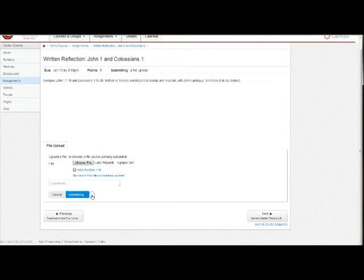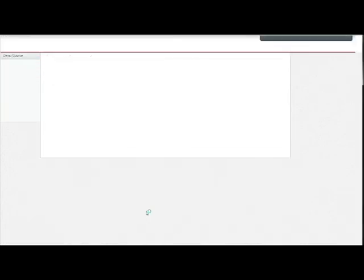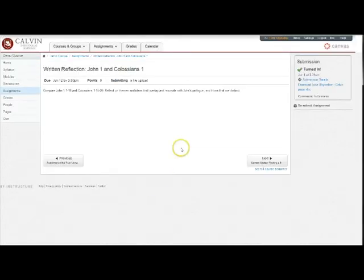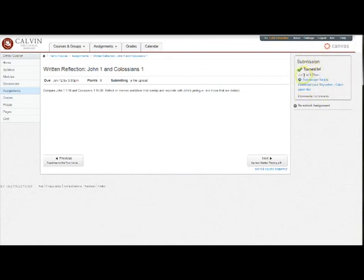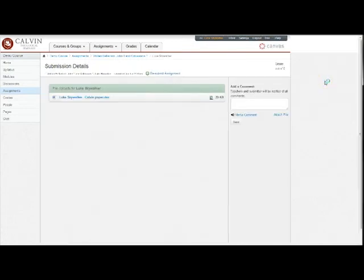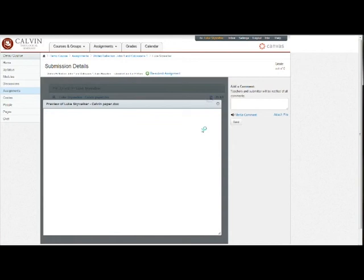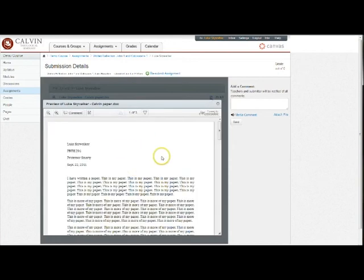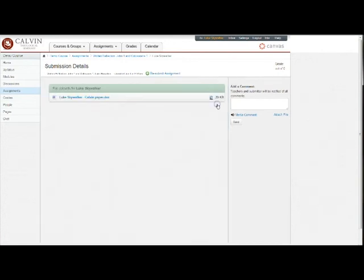You can click submit, and your response area here will show that you've turned it in, the time that you've turned it in. And you can also click to get an interface that shows you the file you've turned in. And any responses that you've received from your professor will show up here as well.